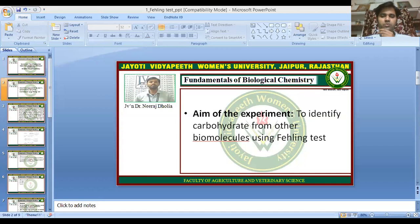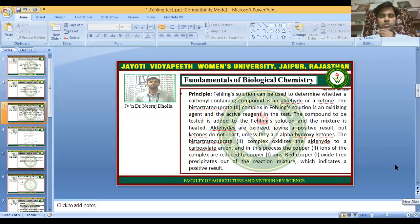The Fehling's test is performed for carbohydrates. Fehling's solution can be used to determine whether a carbonyl-containing compound is an aldehyde or a ketone. A specific complex known as the bis-tartarocuprate(II) complex is found in the Fehling's solution.